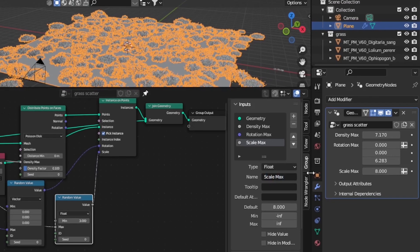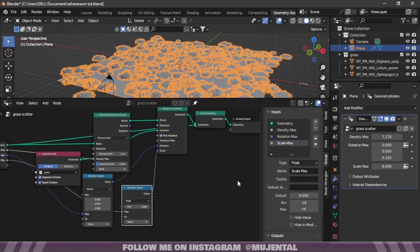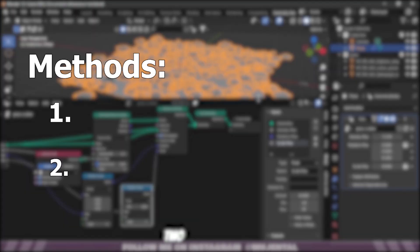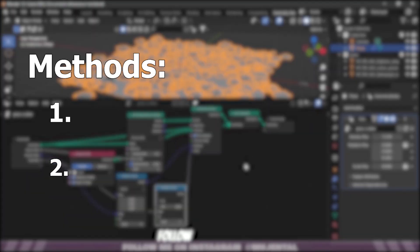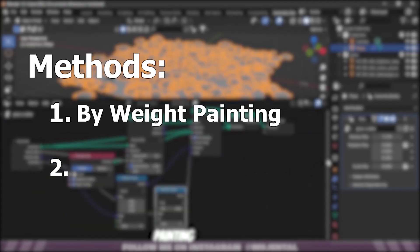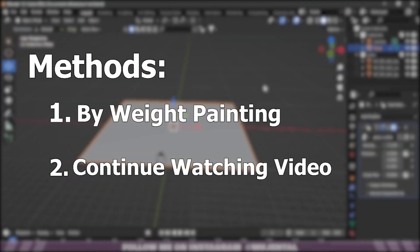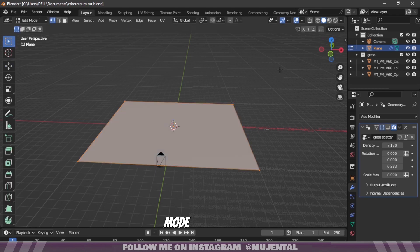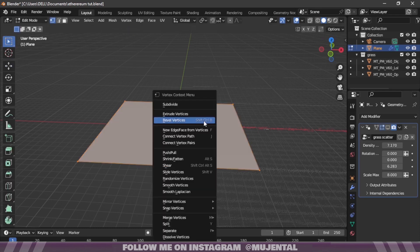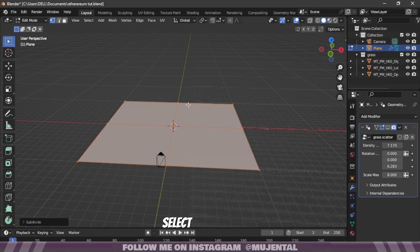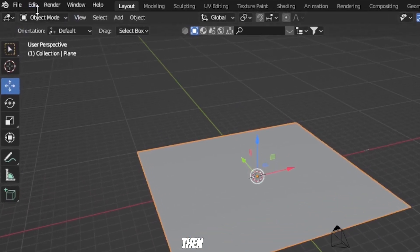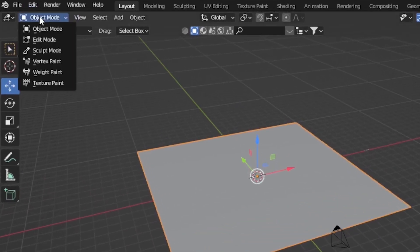In order to make this kind of scene there are two ways that you can follow. The first one is the weight painting. For that go to Edit mode by pressing Tab, then right-click and select Subdivide, and from this dropdown menu add 50 or 100 cuts. Then go to Weight Paint mode.